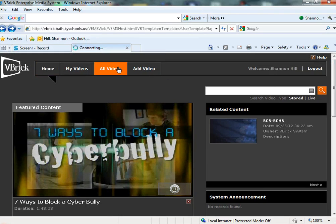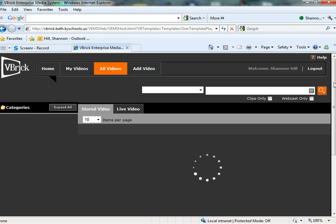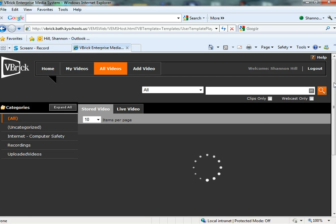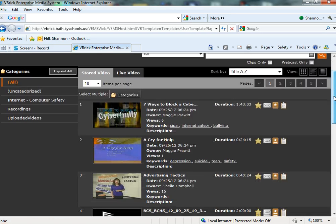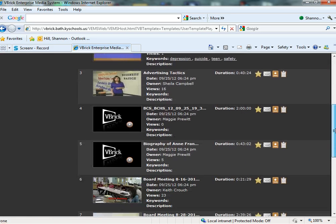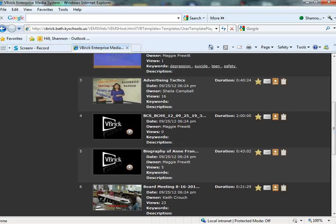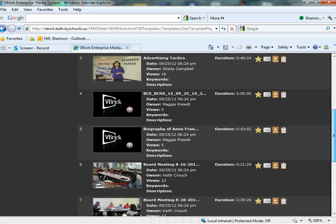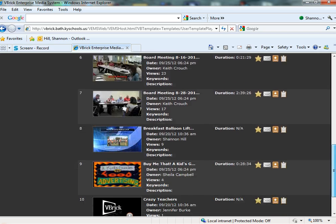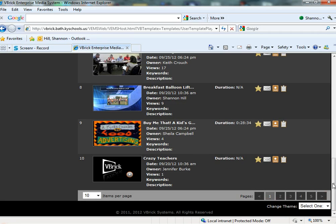If you want to look at all the videos, it will give you every video that's been uploaded and you can see who's uploaded them. Like this advertising tactics was uploaded by Sheila Campbell. There's lots and lots of different ones. There's pages and pages.